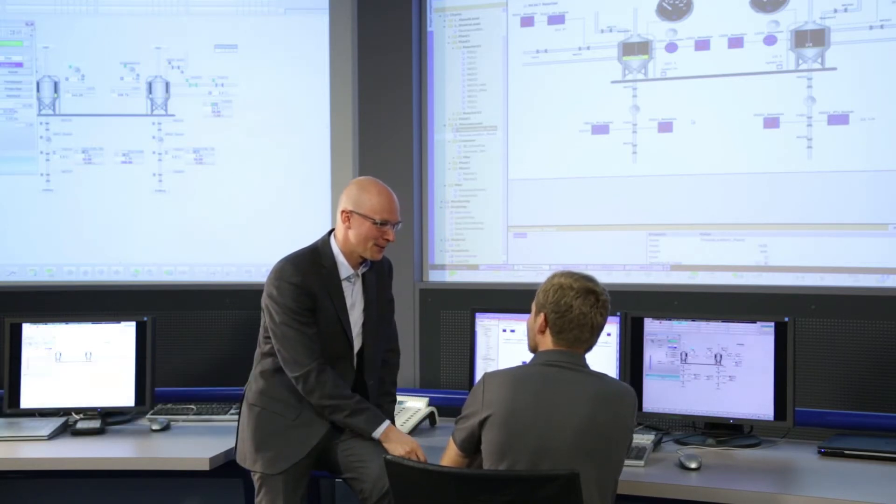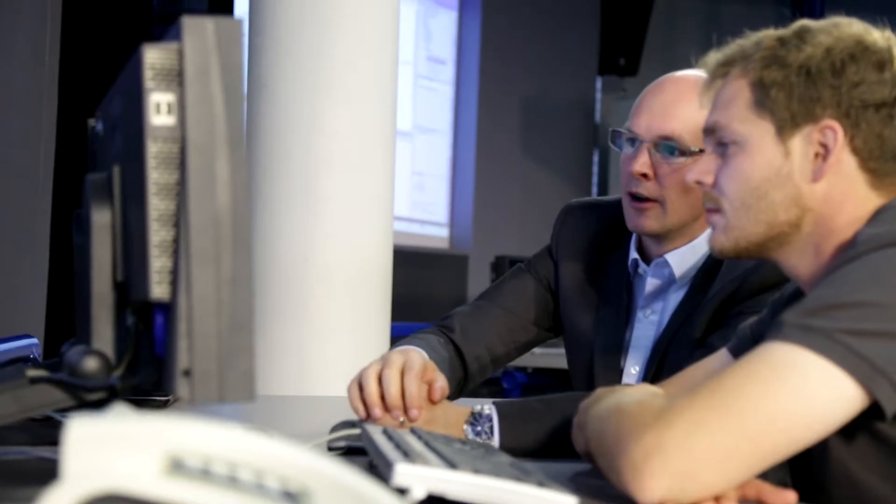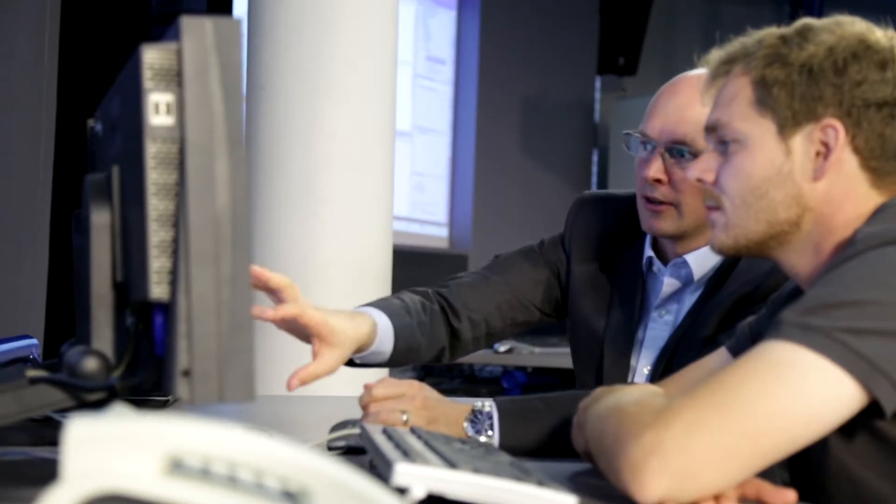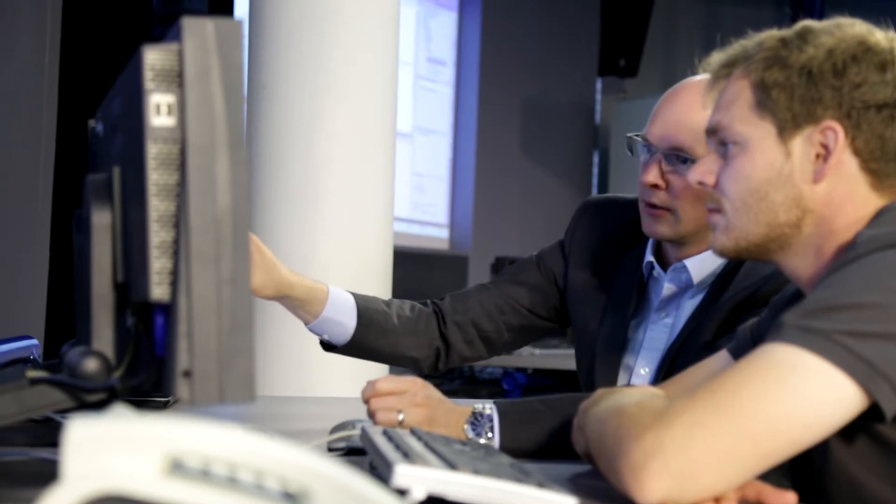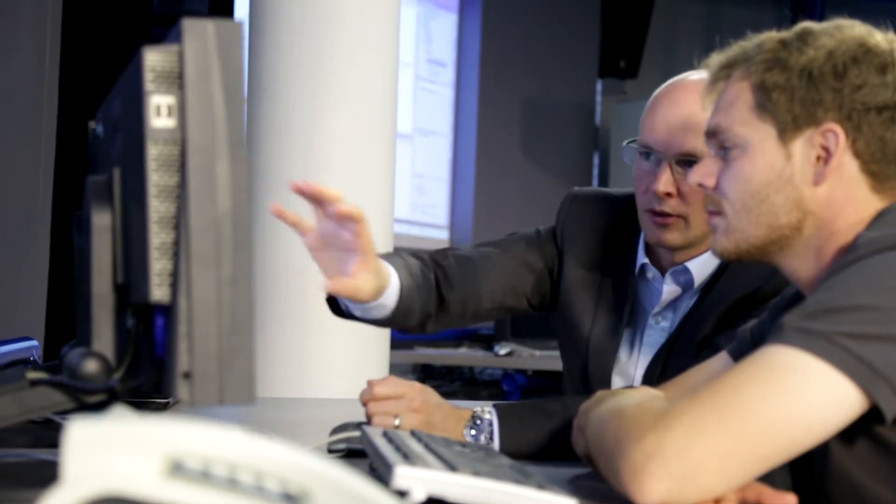The experience of the operators is a decisive factor for efficient, safe and reliable operation of plants. Establishing and maintaining this is a major challenge.